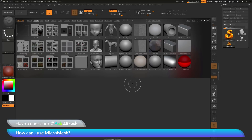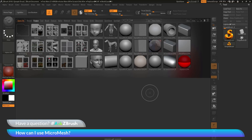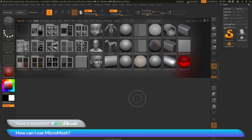This is Joseph Drust and welcome back to another episode of Ask ZBrush. We had a question sent in asking how can I use micromesh. Micromesh is the initial version of nanomesh — before nanomesh existed, you could use micromesh inside of ZBrush. I will show you how you can use micromesh, briefly talk about nanomesh, and also show you something that micromesh can do that nanomesh cannot do.